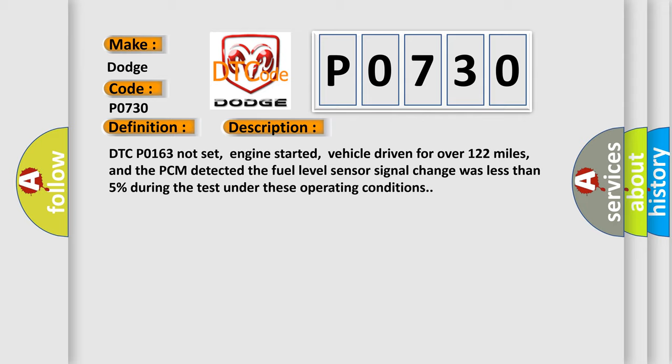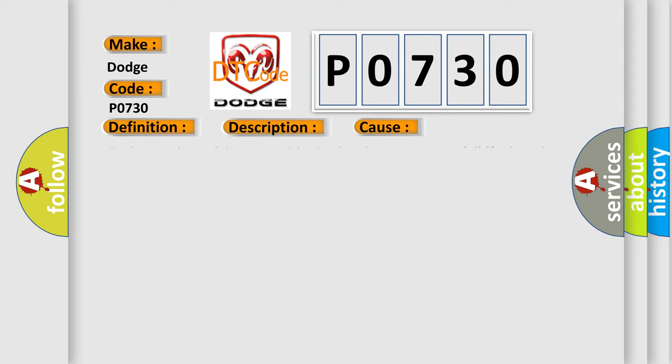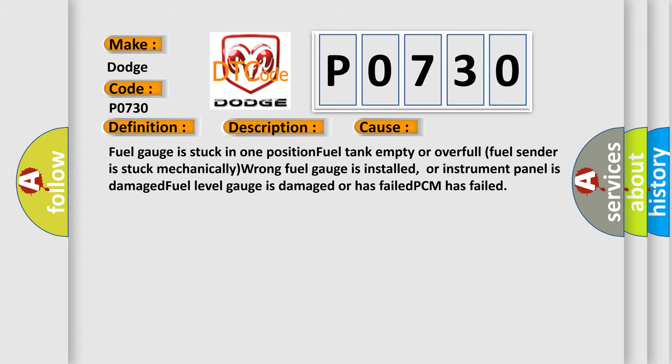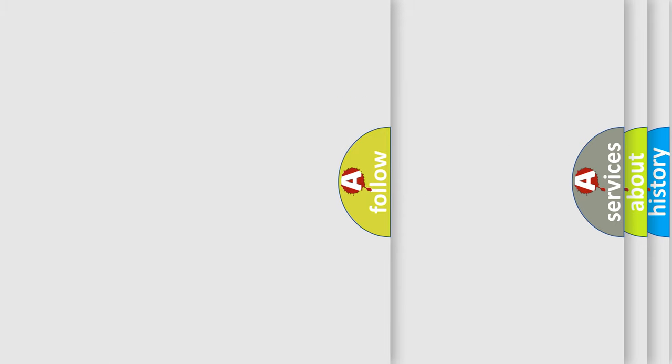This diagnostic error occurs most often in these cases: fuel gauge is stuck in one position, fuel tank empty or overfull, fuel sender is stuck mechanically wrong, fuel gauge is installed or instrument panel is damaged, fuel level gauge is damaged or has failed, PCM has failed. The airbag reset website aims to provide information in 52 languages.